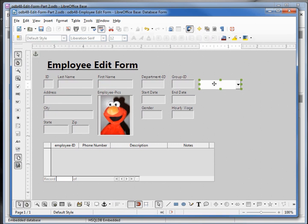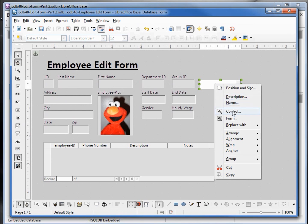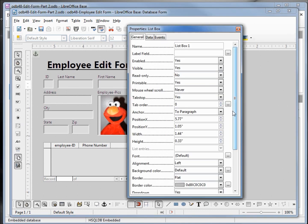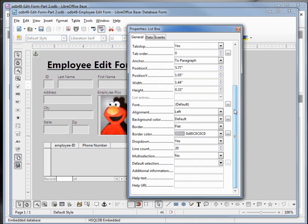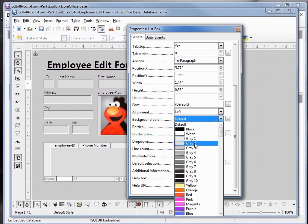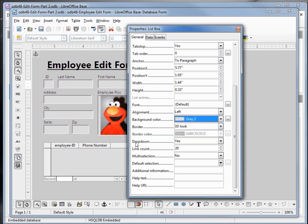I'm going to right click, click on control, and open up that properties box. We're going to change this to LST group. I'm going to change my border to 3D to match the rest of the form. I'm also going to change that background color to grey 2. One other thing you might want to check is to make sure drop down is turned on to yes — if it's not on it looks kind of funny. I'll close this.